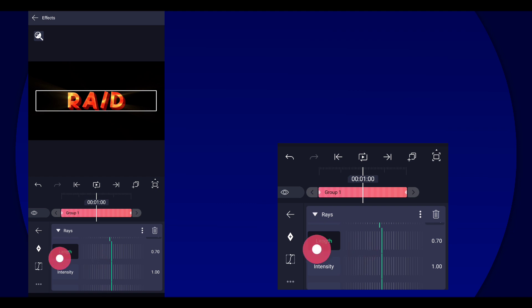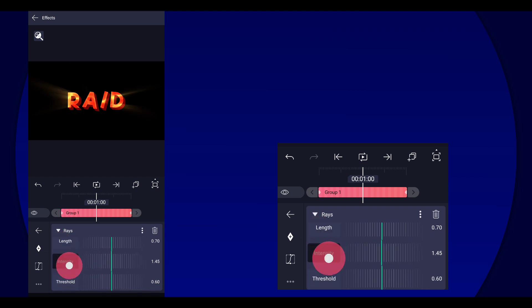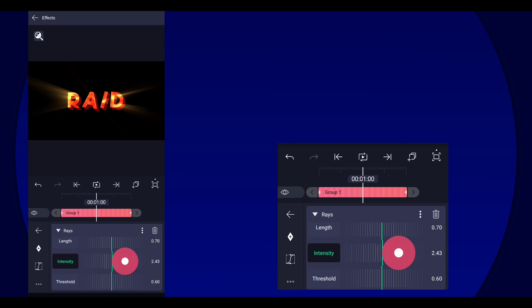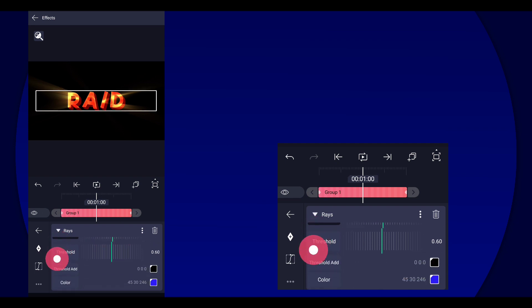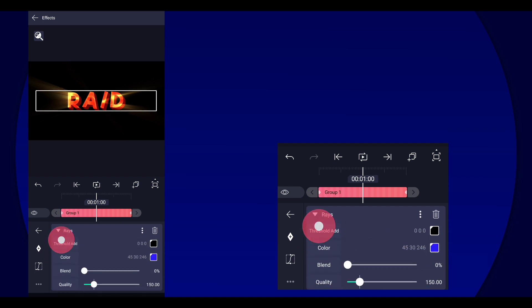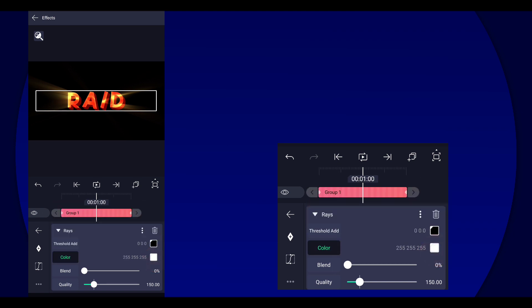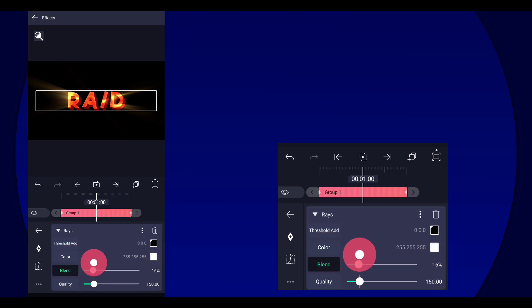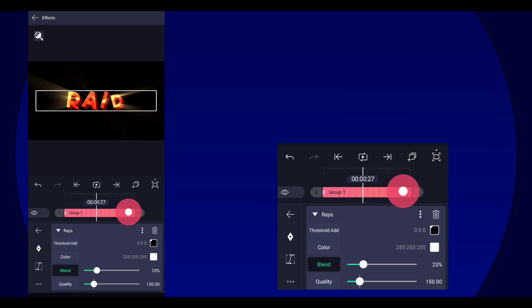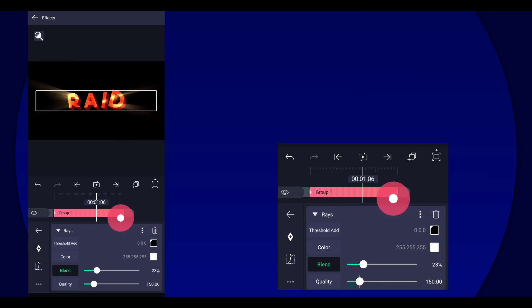But let's go with 0.70, then increase the intensity. There you go. We're gonna change this to white and then just increase the blend a little bit. And there you go.